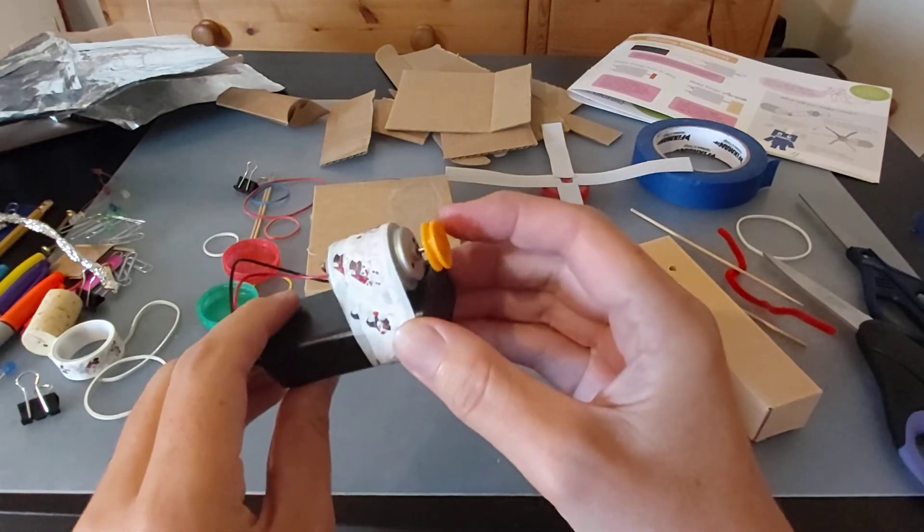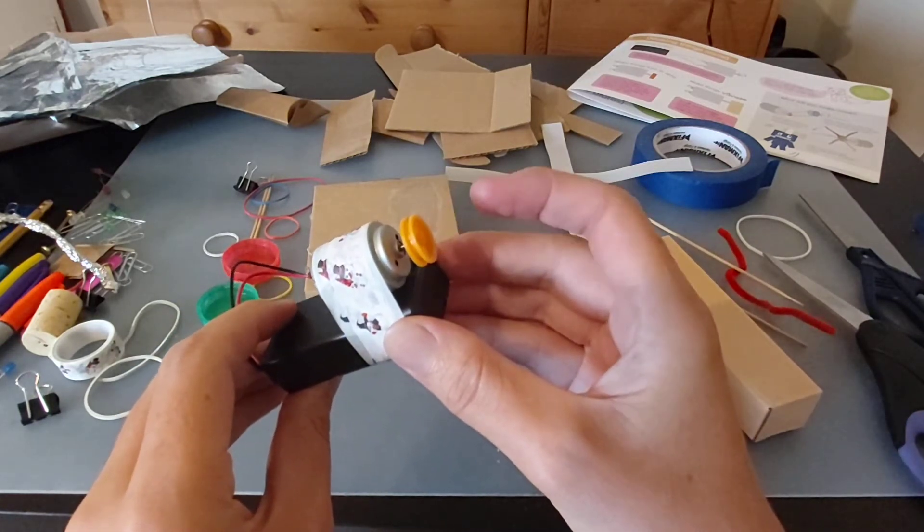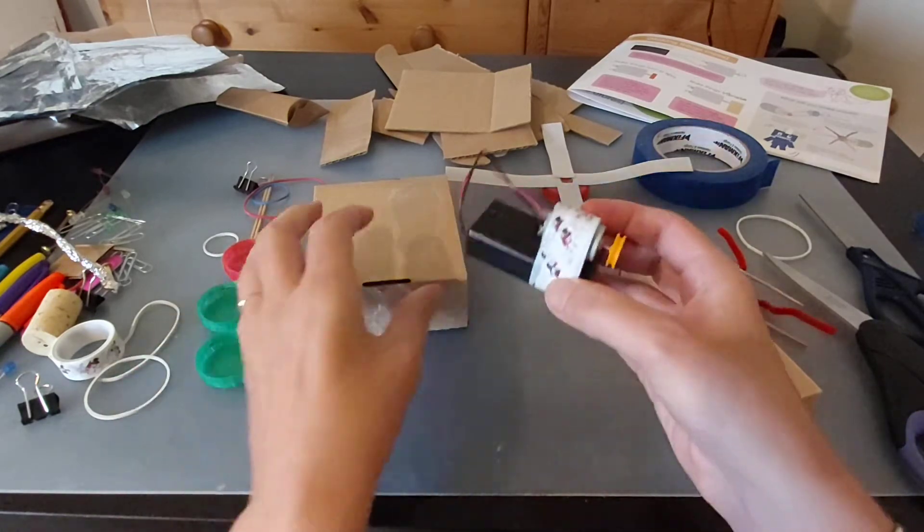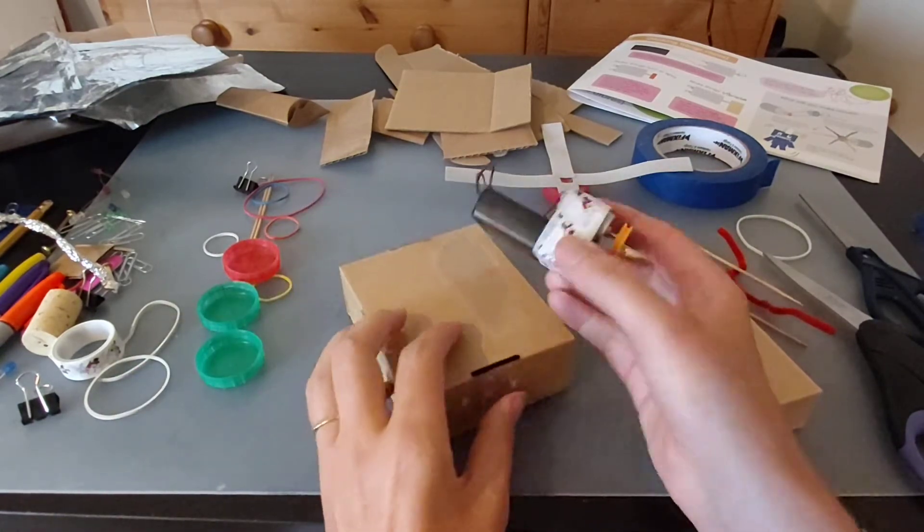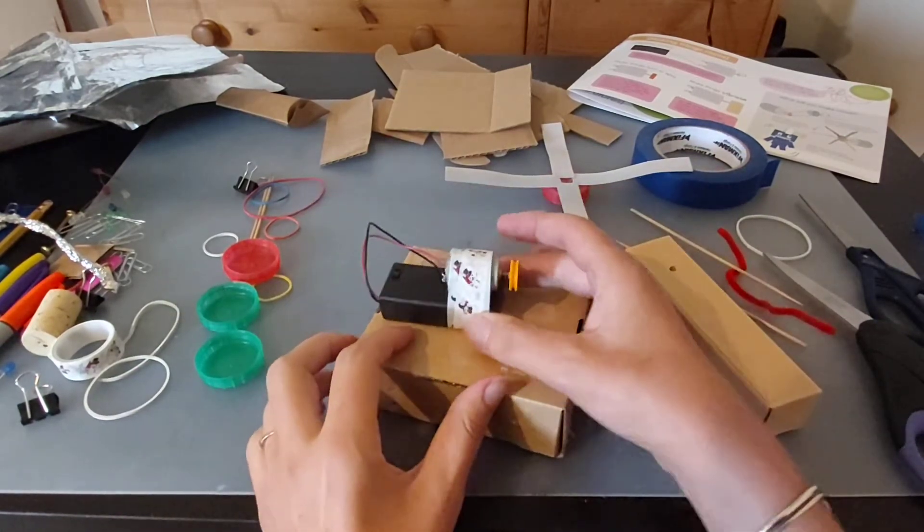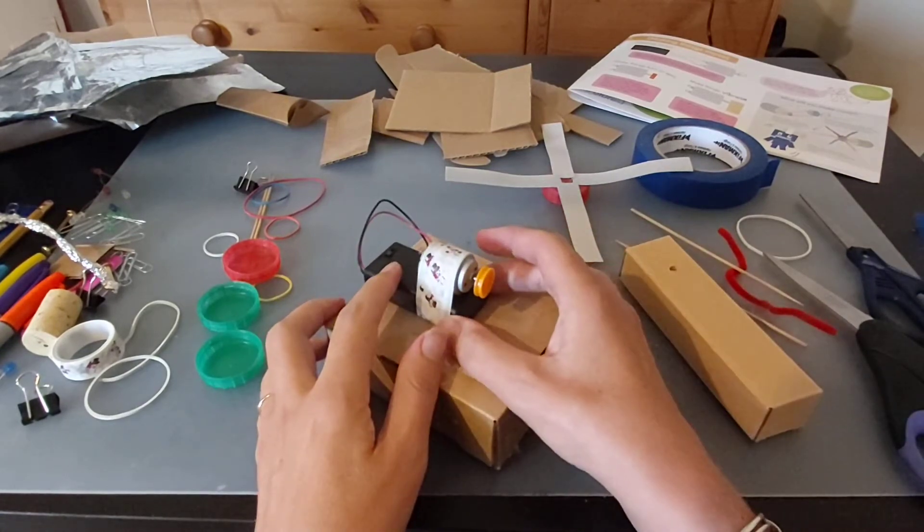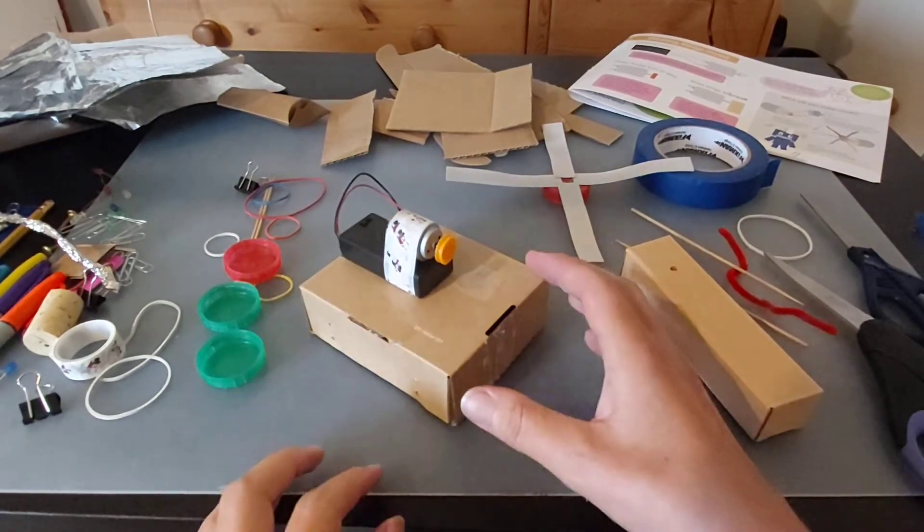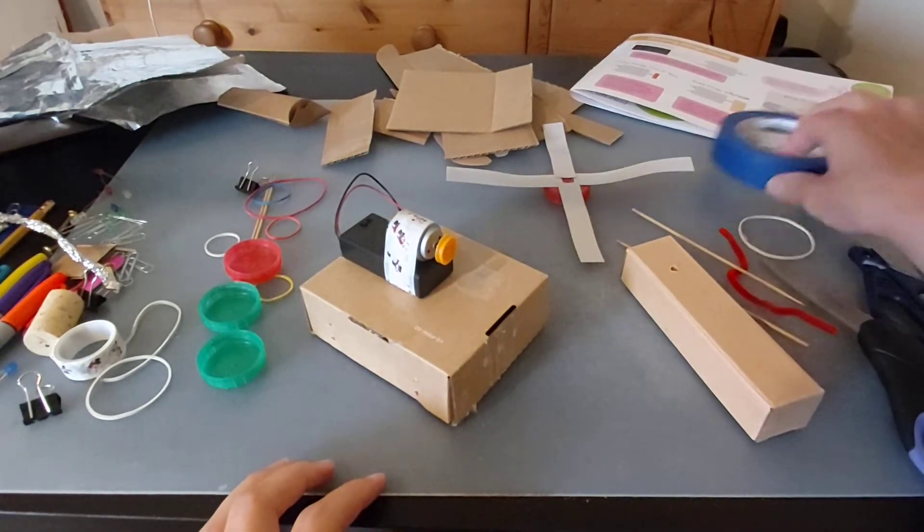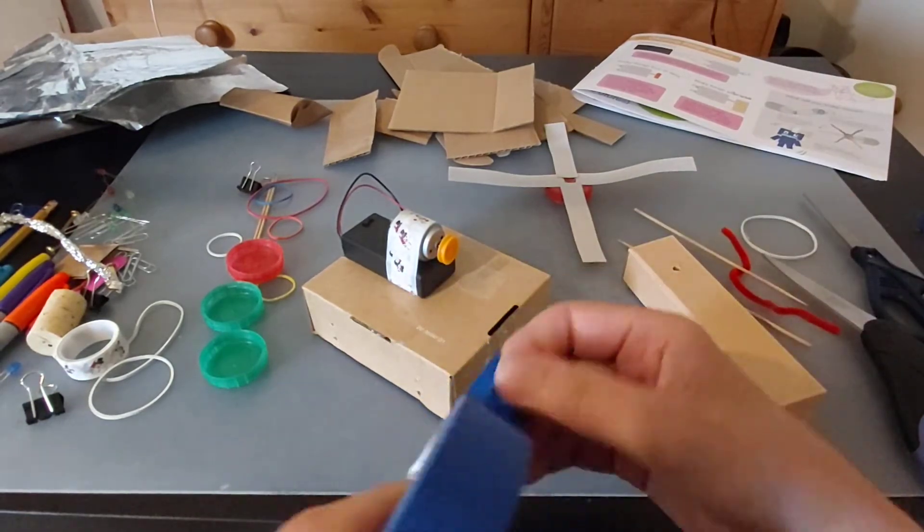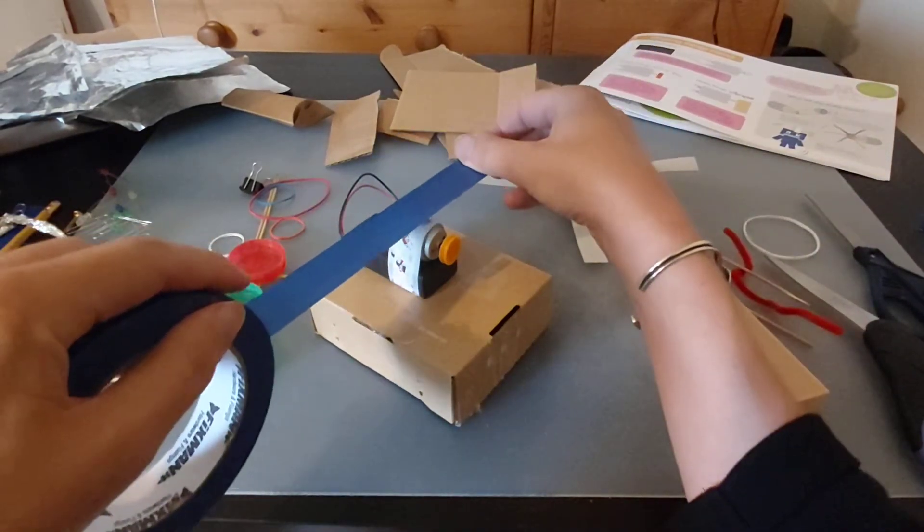I'm going to attach this to this cardboard box here and make something a little bit like a windmill, except windmills are powered by wind, not by electric motors.